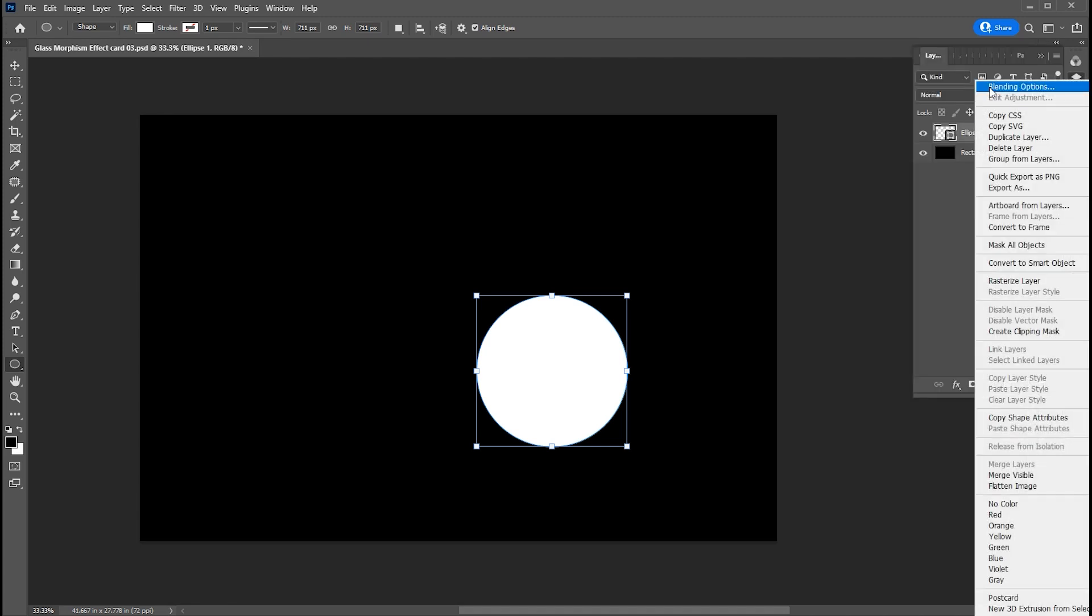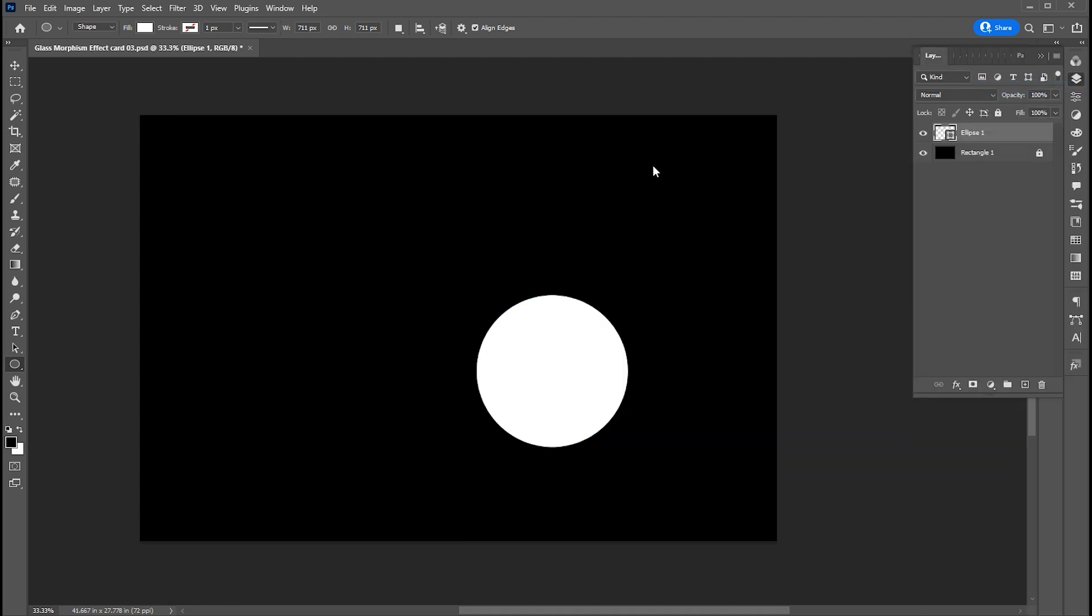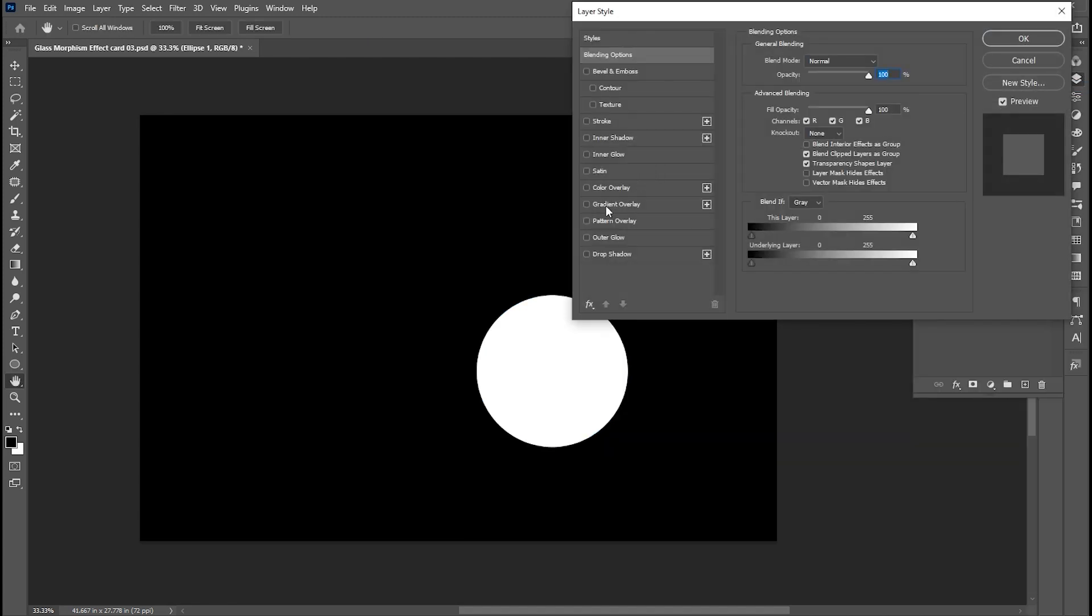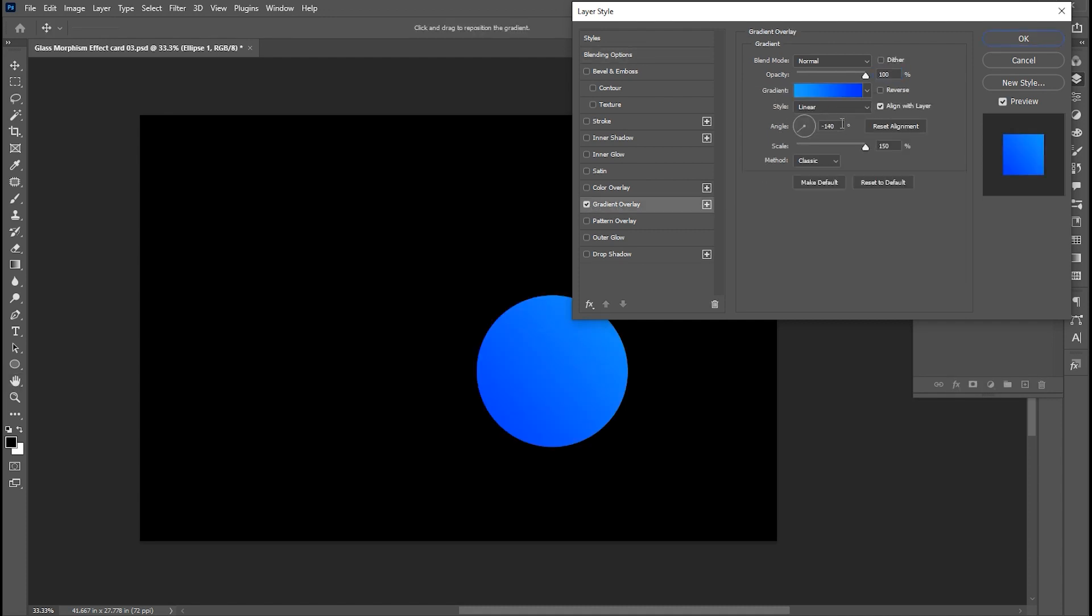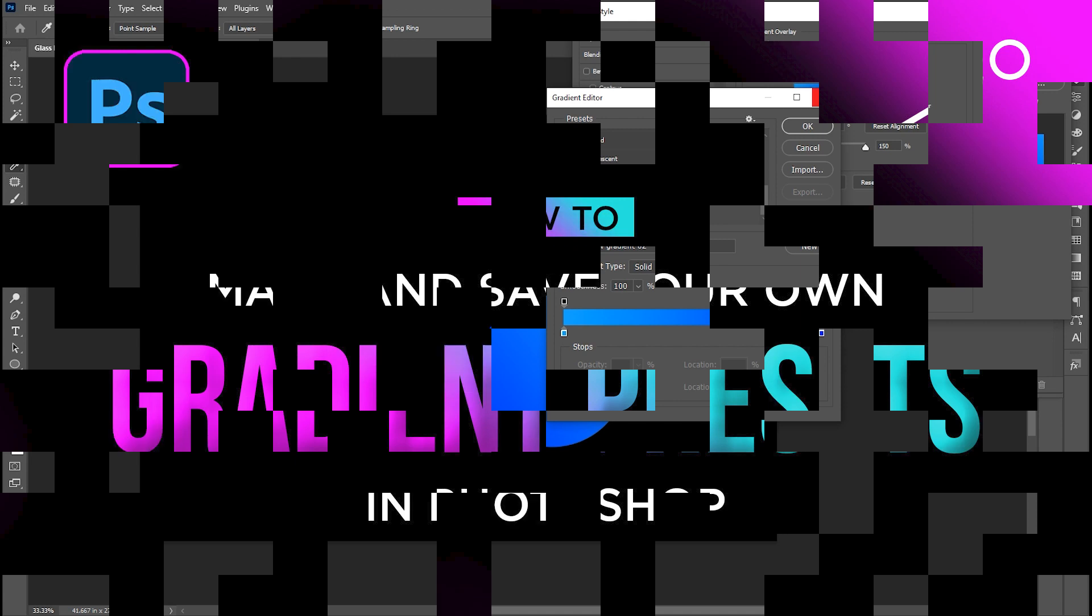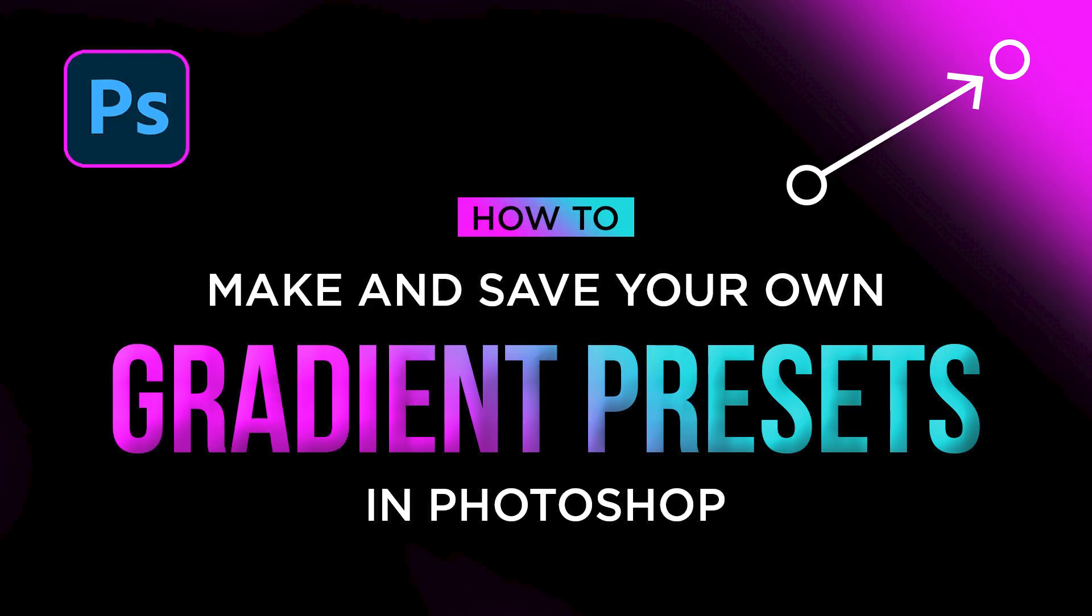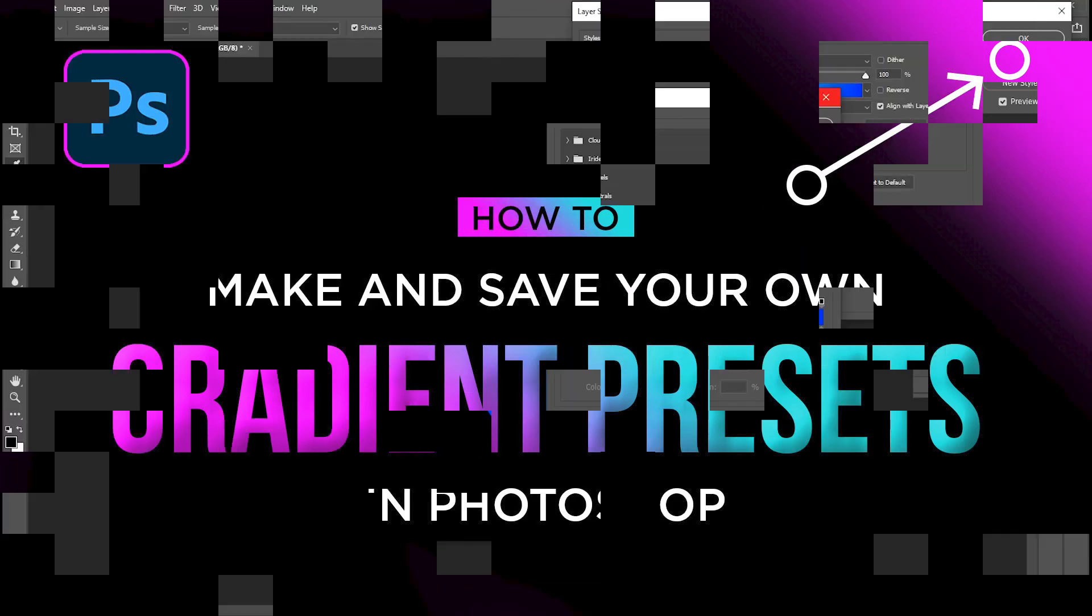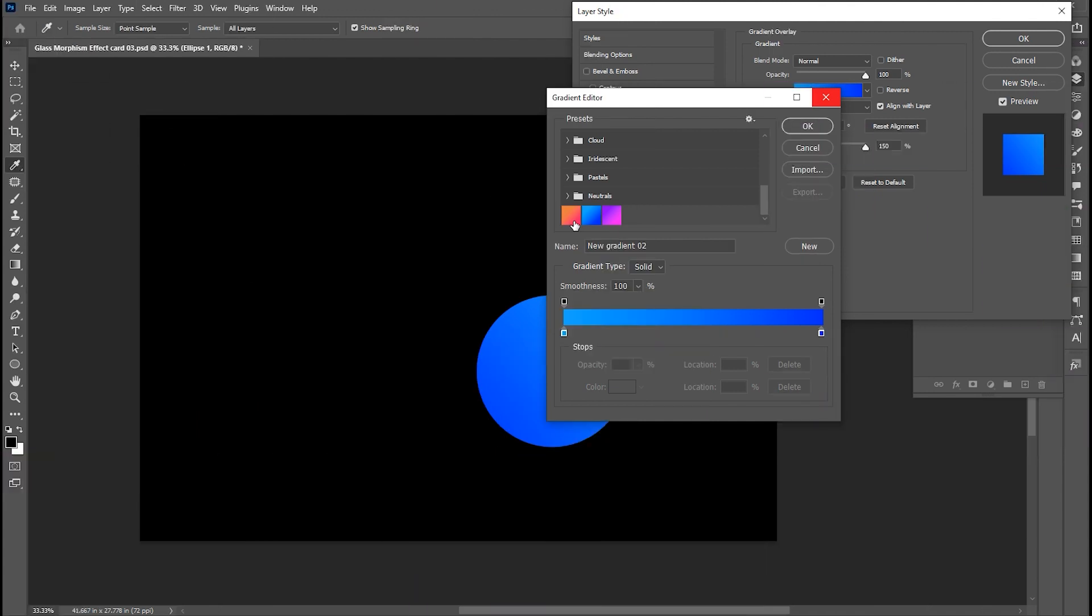Right-click on it and open the blending options. Click on gradient overlay and use this gradient. I have these gradient presets saved. How to save these? I already uploaded a video on how to save your gradient preset, the link is in the description. And these gradients can be applied to anything in one click.